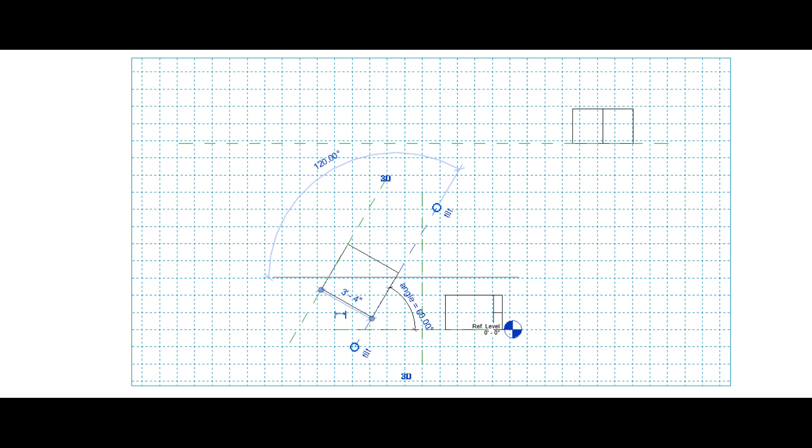It is very important to learn about these planes because whenever you create a family or mass, you always need reference planes. Reference plane is basically an imaginary 2D plane on which we draw the extrusion, sweep, or any other similar command.